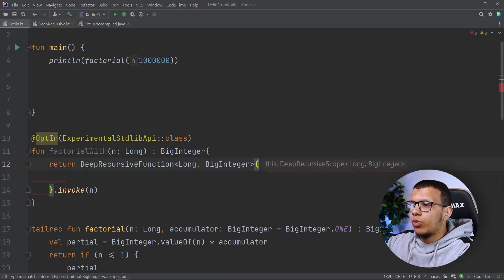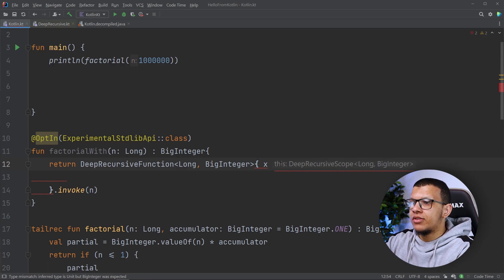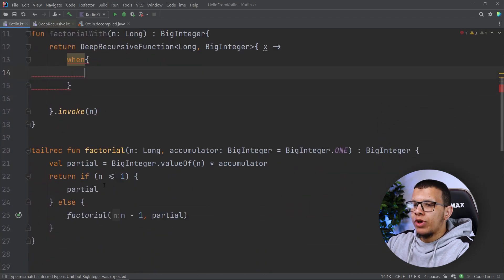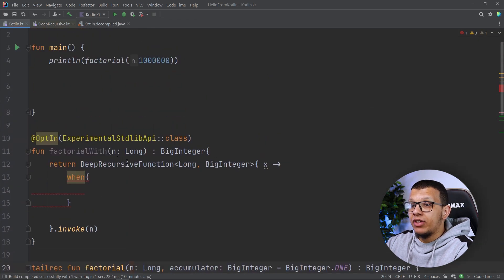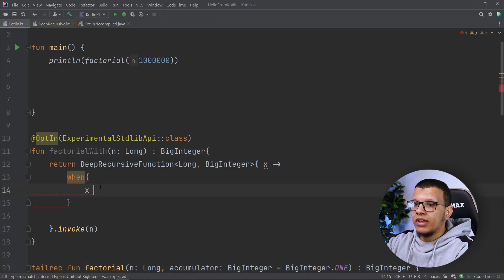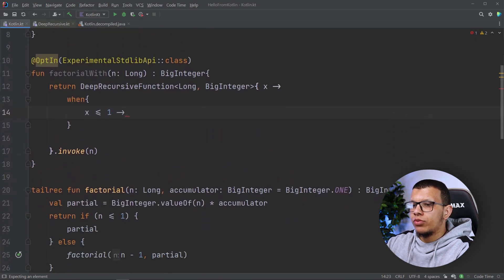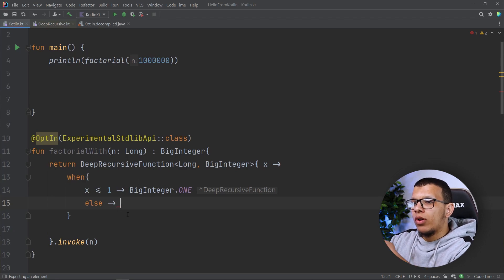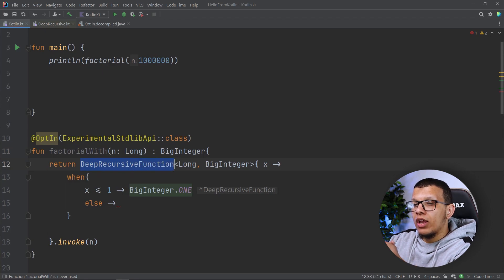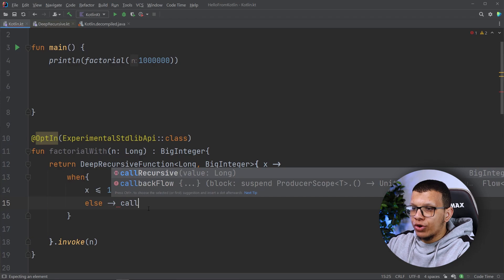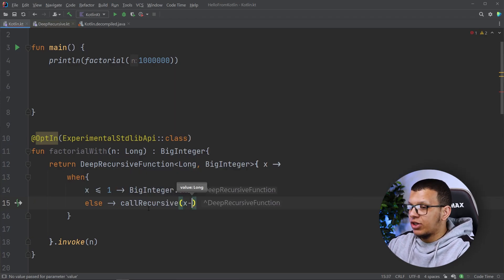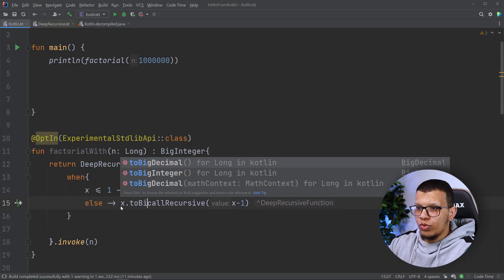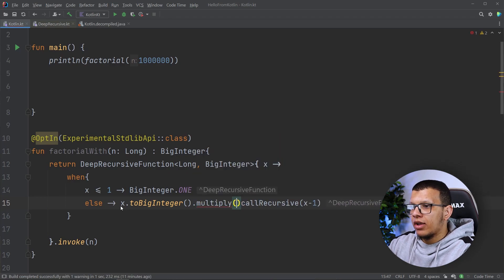Since this is an experimental API, we annotate it accordingly. We invoke it with the n value. Inside the lambda we receive the current x as it gets reduced. When x is less than or equal to 1 we return the partial result — BigInteger.ONE. Otherwise, to continue we use `callRecursive` — a special function to call the recursive step — passing x minus one, and multiply the result by x converted to BigInteger.